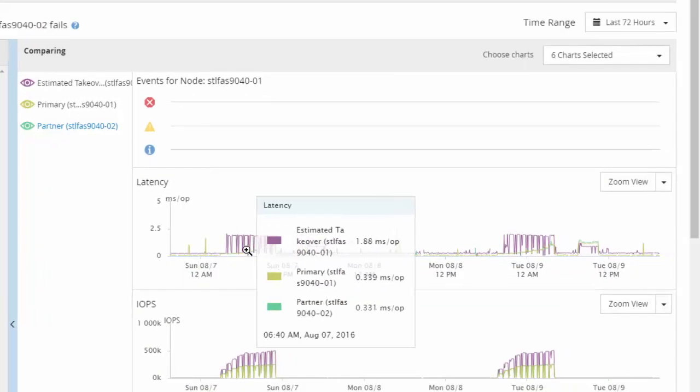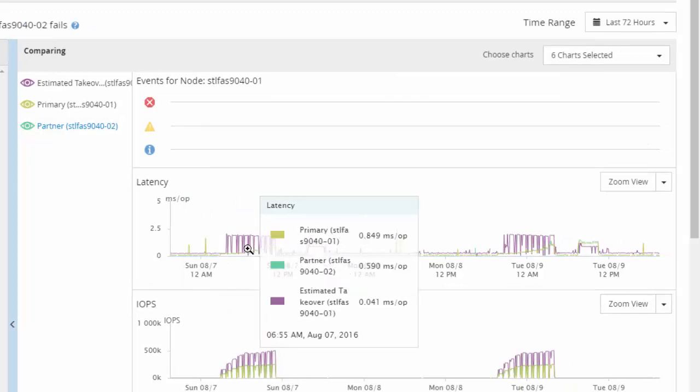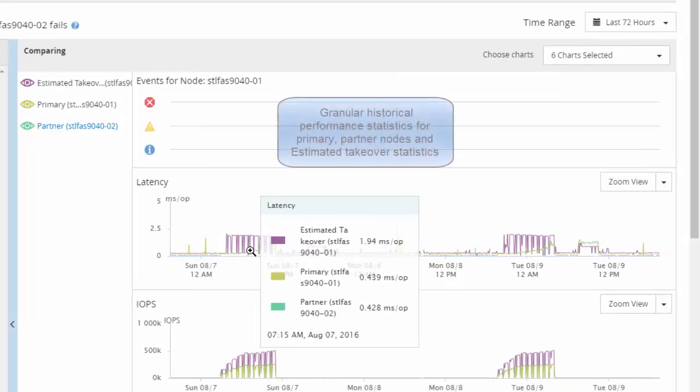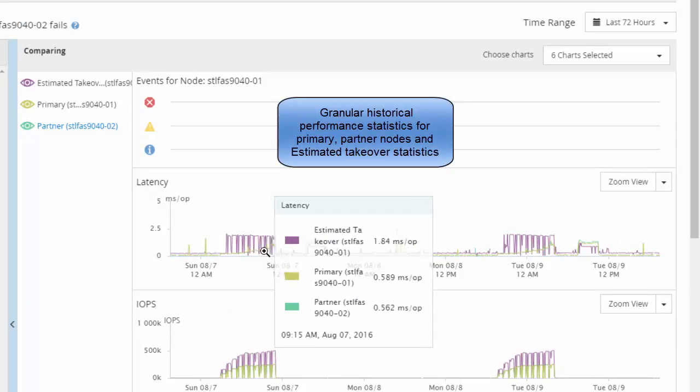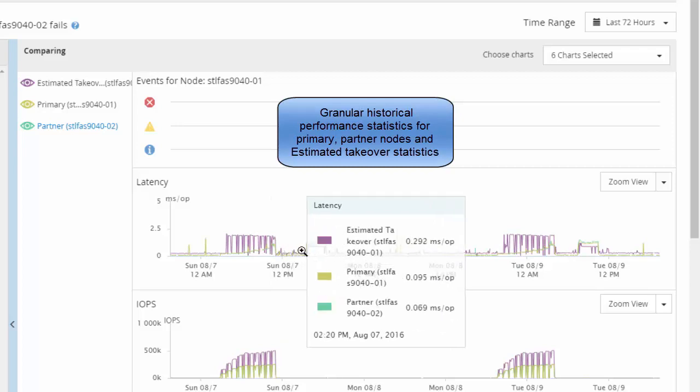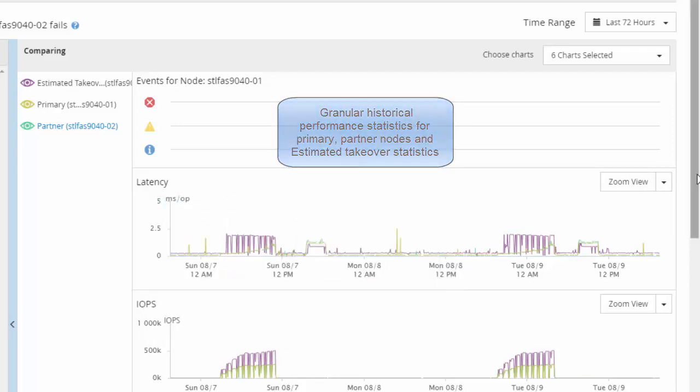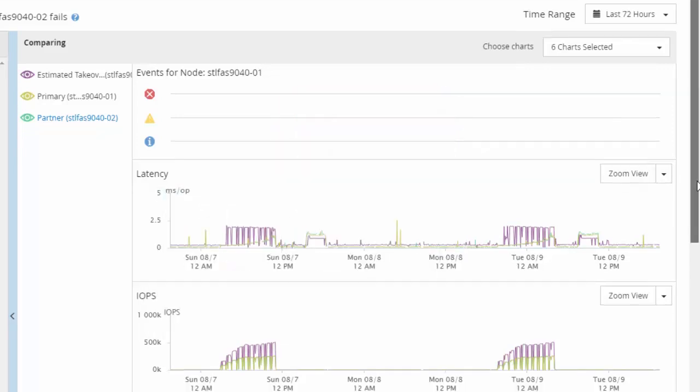The comparing pane displays historical performance statistics for the primary, the partner node as well as estimated takeover statistics for the primary.